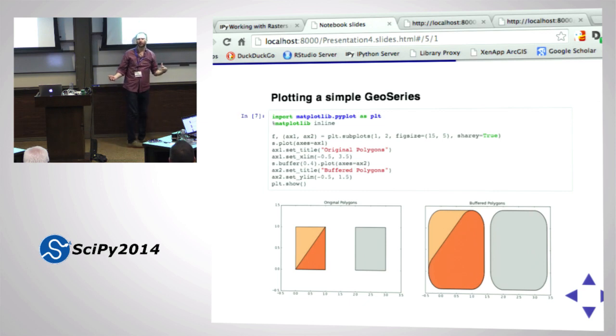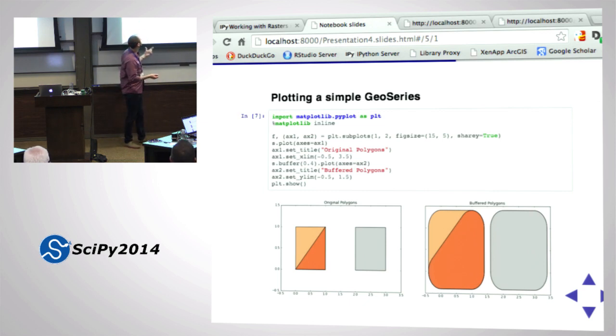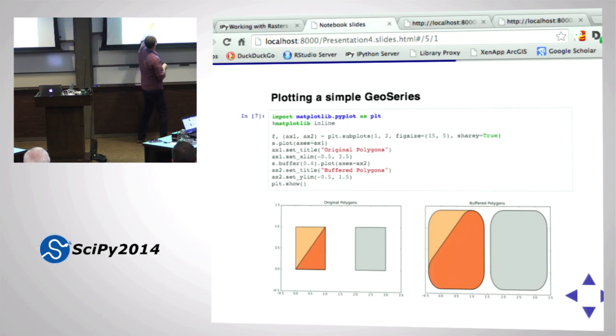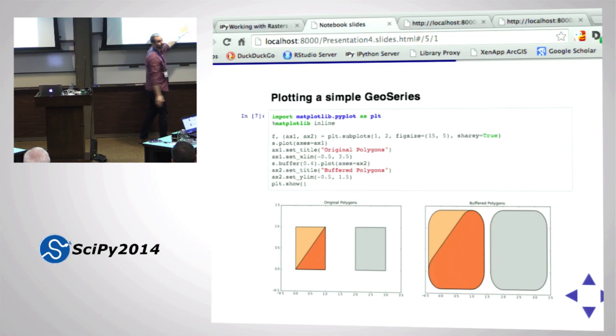How about buffering those polygons? All of them: S.buffer(0.4).plot() in one line. Bam - buffered polygons right there. Most of this could really be represented in like four lines of code.